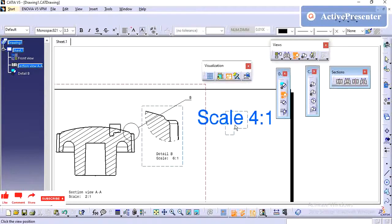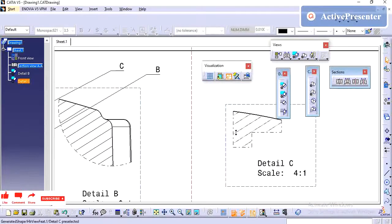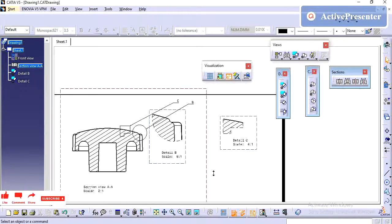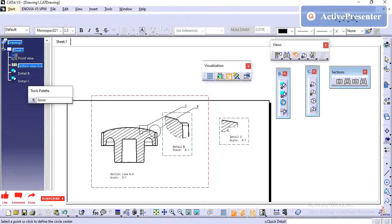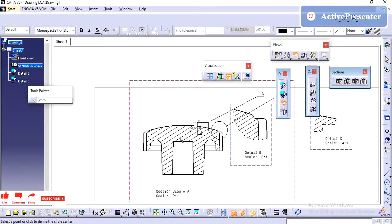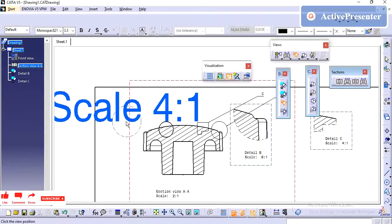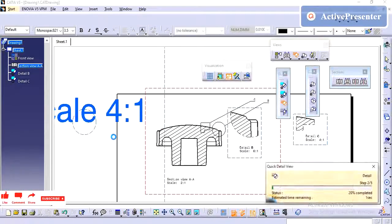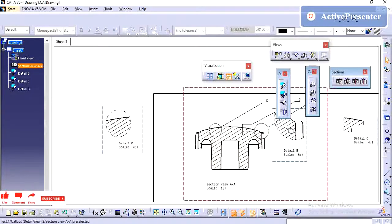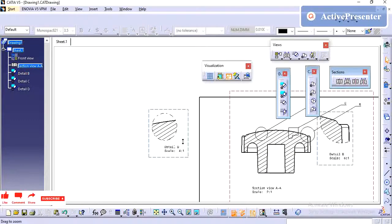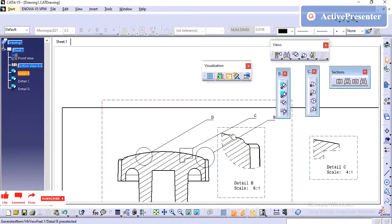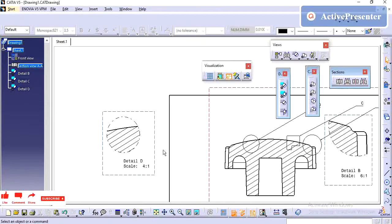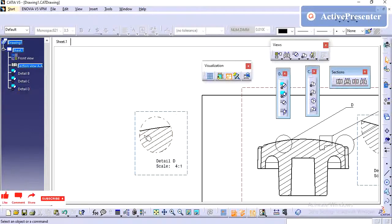If you see, whatever I have drawn, it is taking the boundary of that particular area. Next we have the quick detail view. Quick detail view also, it is already defined as a circular profile. If you see, you can't find any difference between these two detail views, only the change is, here it is taken only on the imaginary circular line, on the top it is not showing. Here it will show the full profile, and sometimes this is required, but mostly we will use this one only.